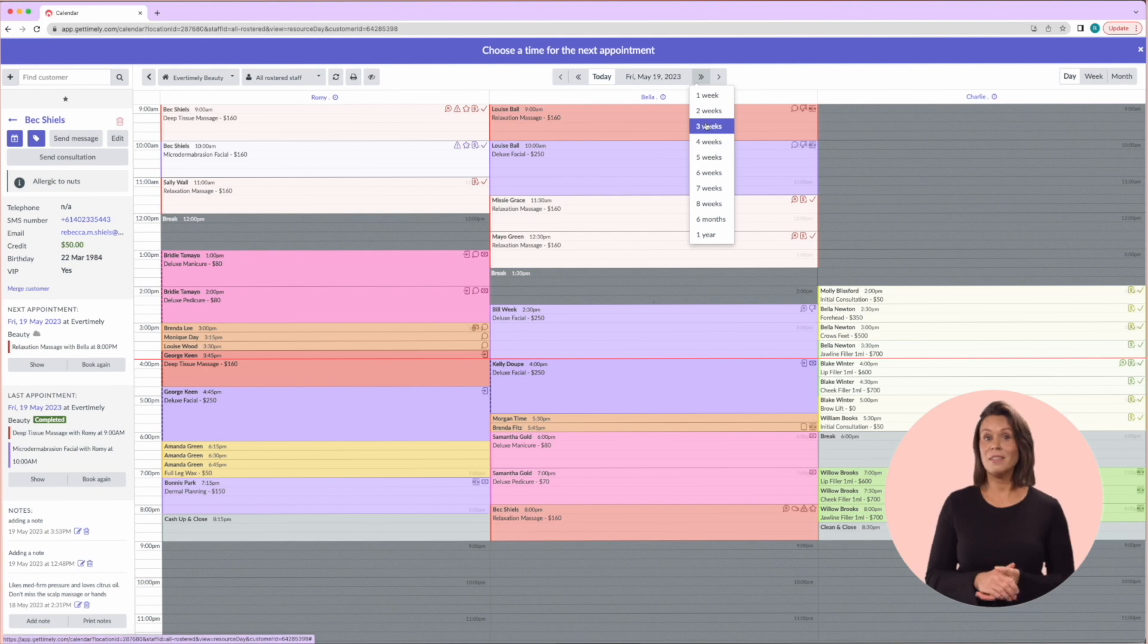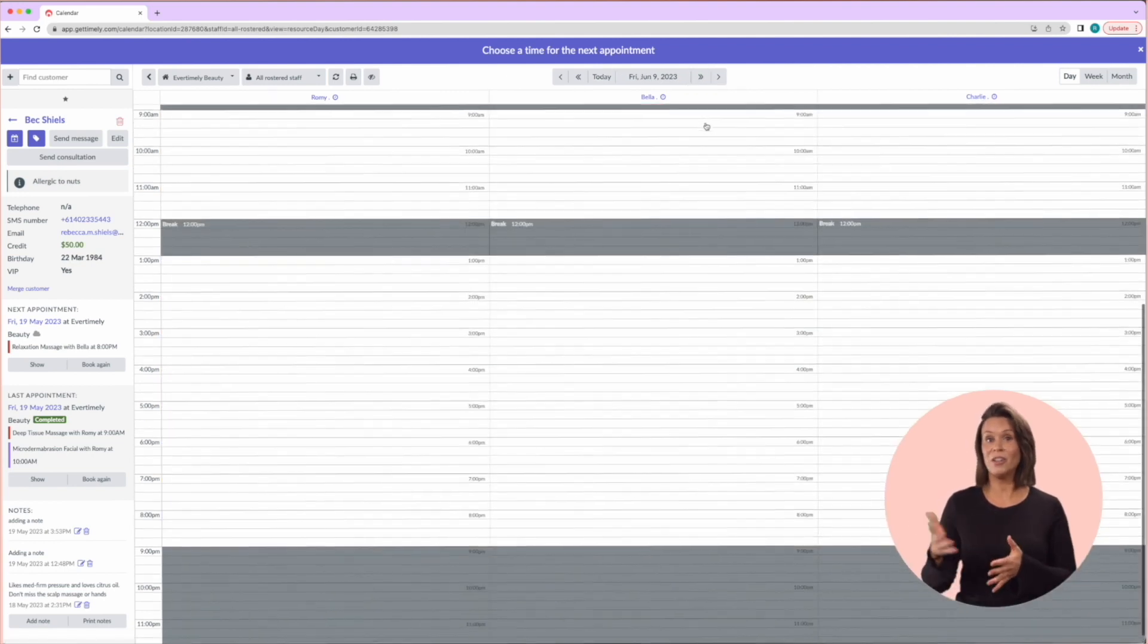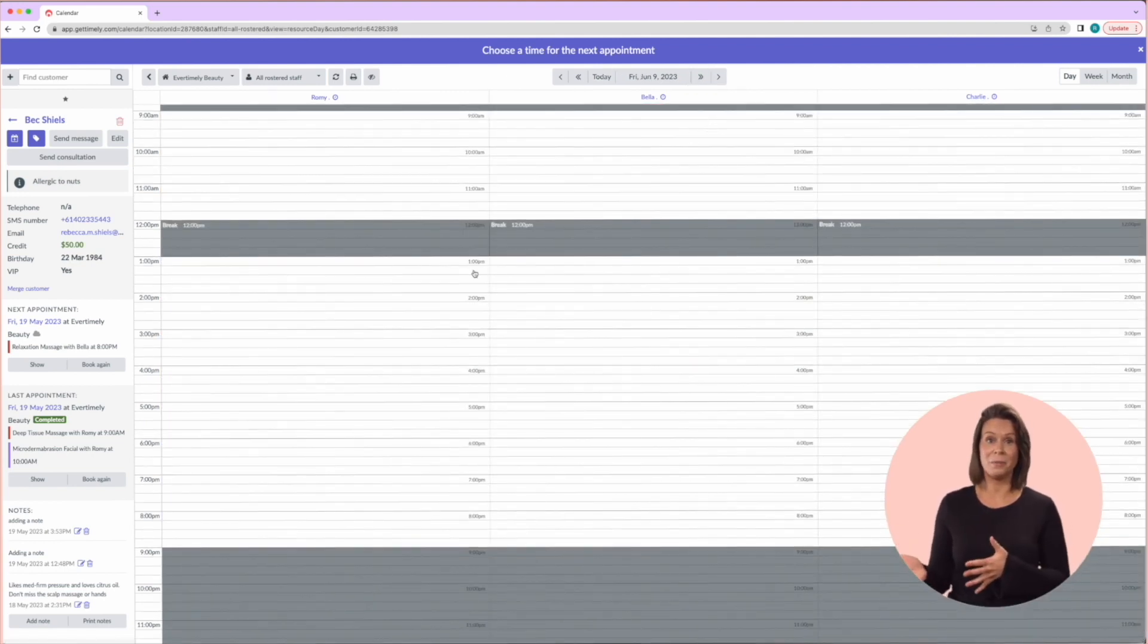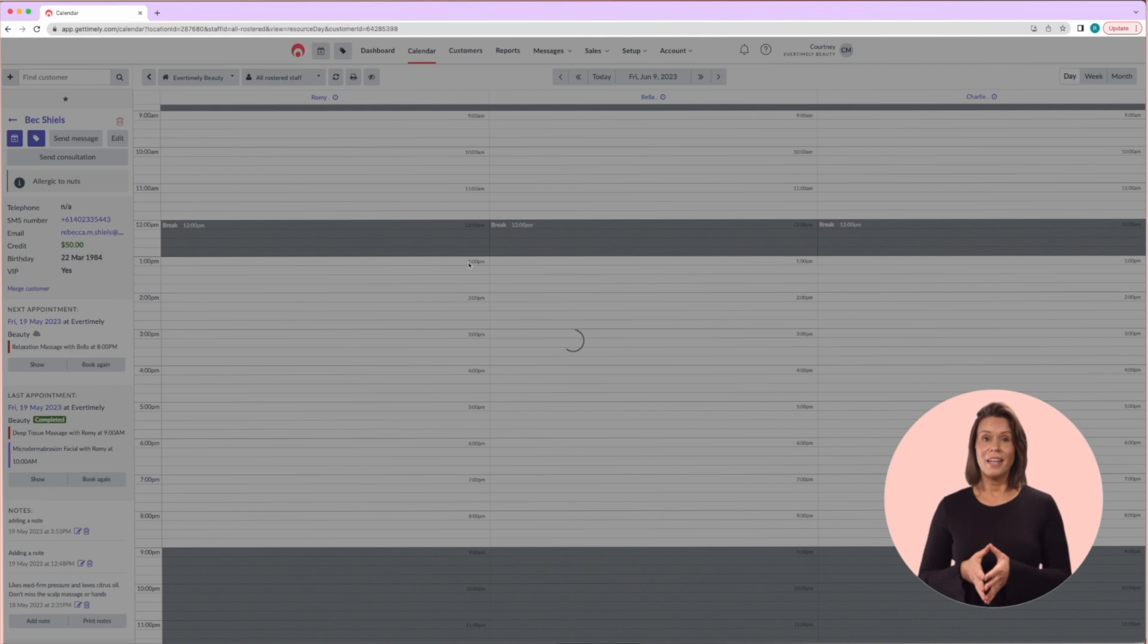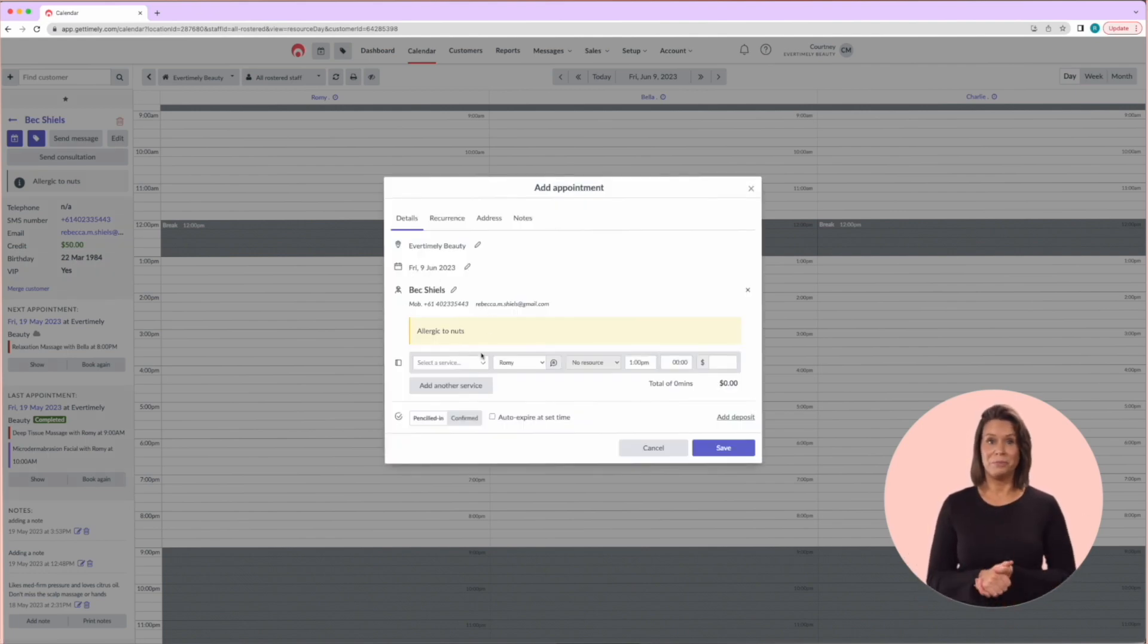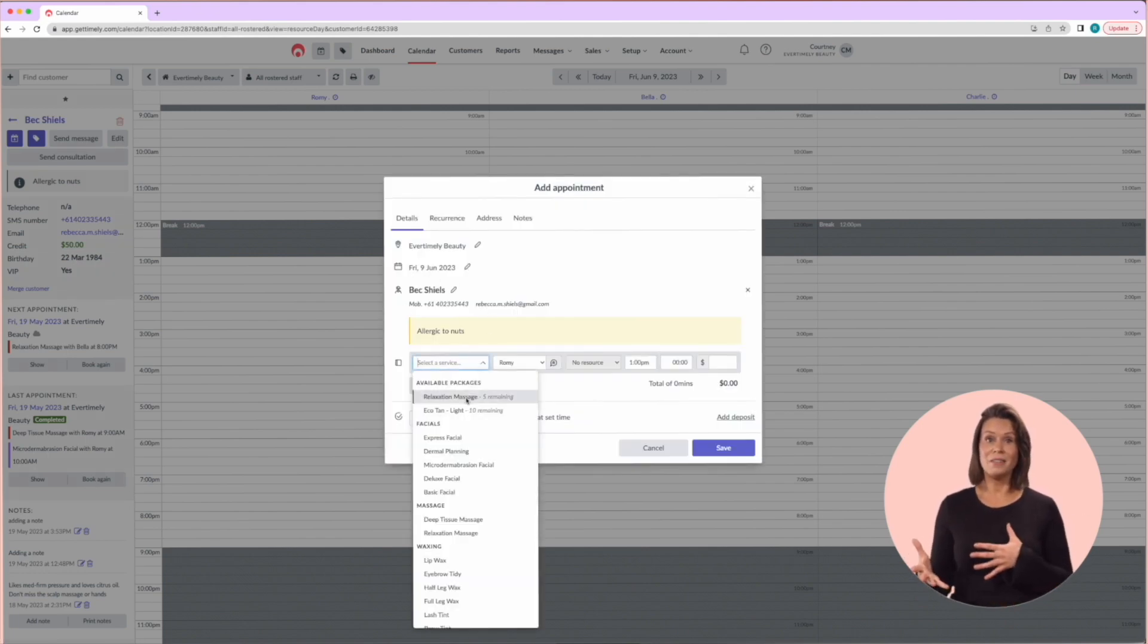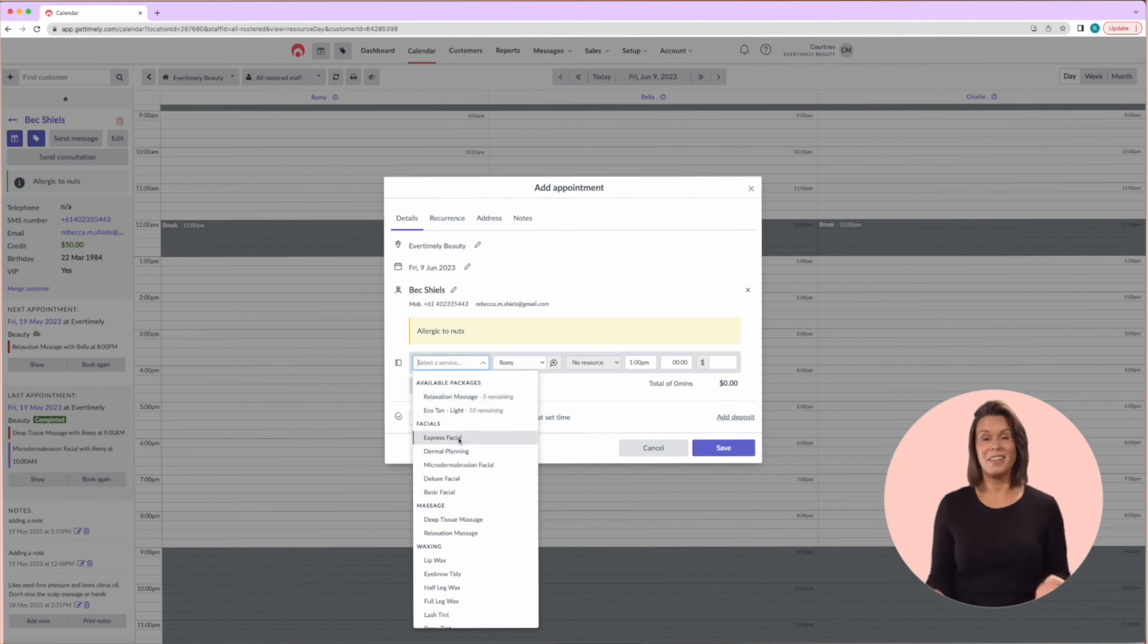You can select a suitable date and time for the customer by clicking on it, and it will bring up all the appointments on the screen. You can confirm all the details and all you need to do is click save.